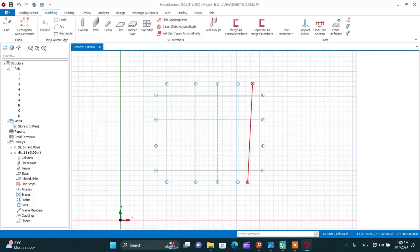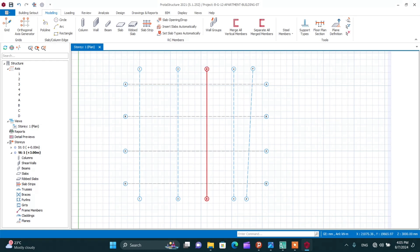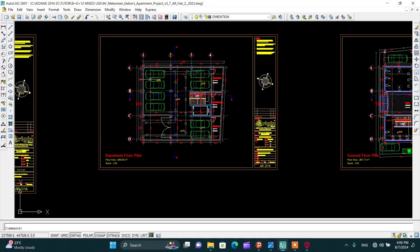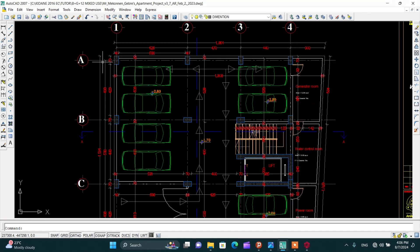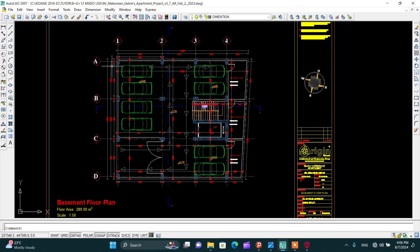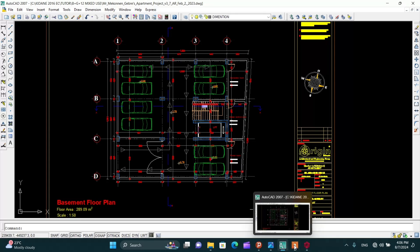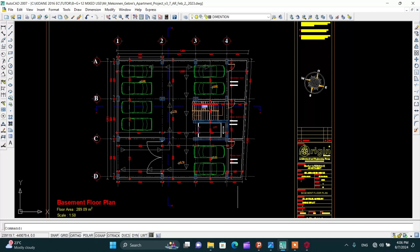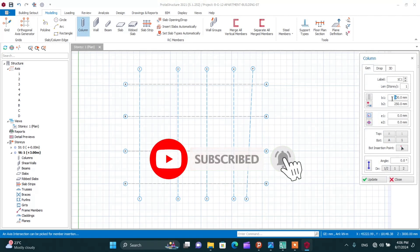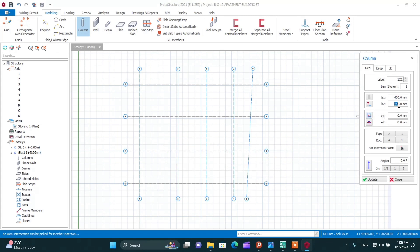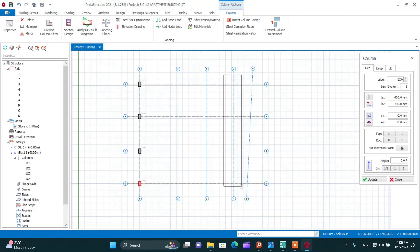Now draw all the columns. From the architectural plan the column size is 70 by 40. Draw and check it further during design. The column arrangement for axis 1 is like this, and axes 1 through 4 are similar. To draw the column — size 40 by 700 — simply click on the positions along the axes.